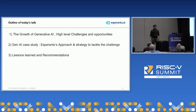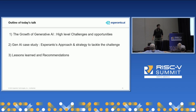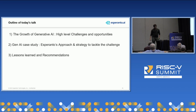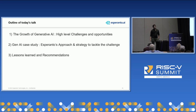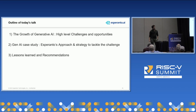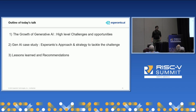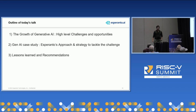The talk is going to be split in three parts. To begin with, we want to show the high-level challenges that the growth of Generative AI has posed. We follow it up with Esperanto's approach and strategy in tackling these challenges. And we conclude with a few of the lessons we have learned along the way and recommendations for the RISC-V community.